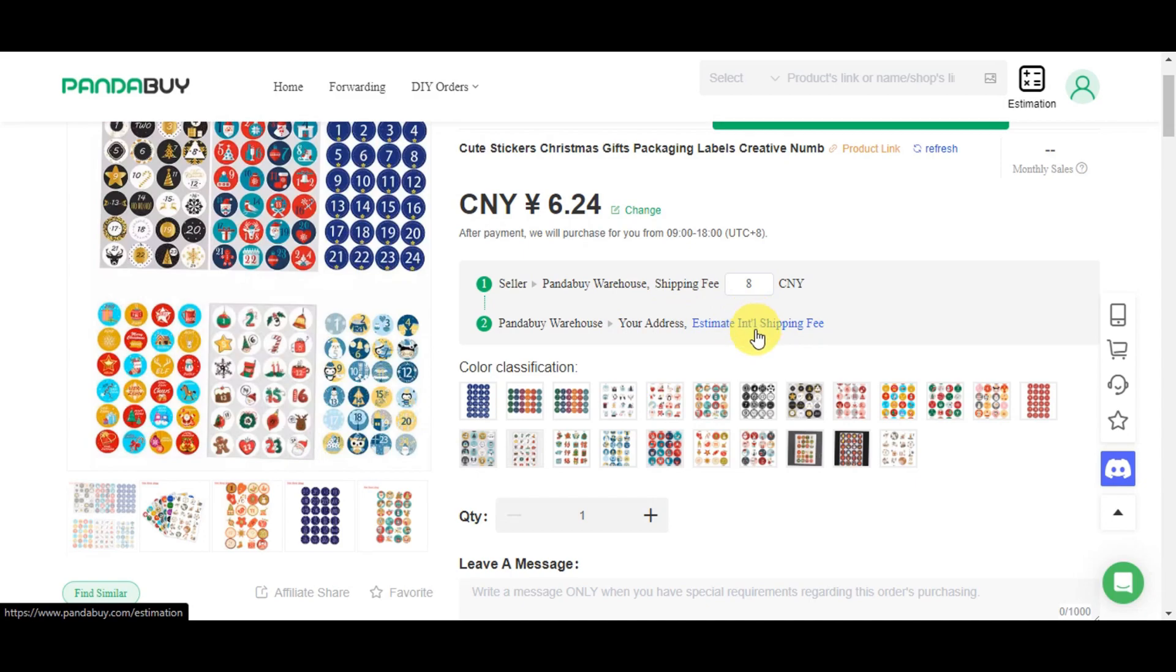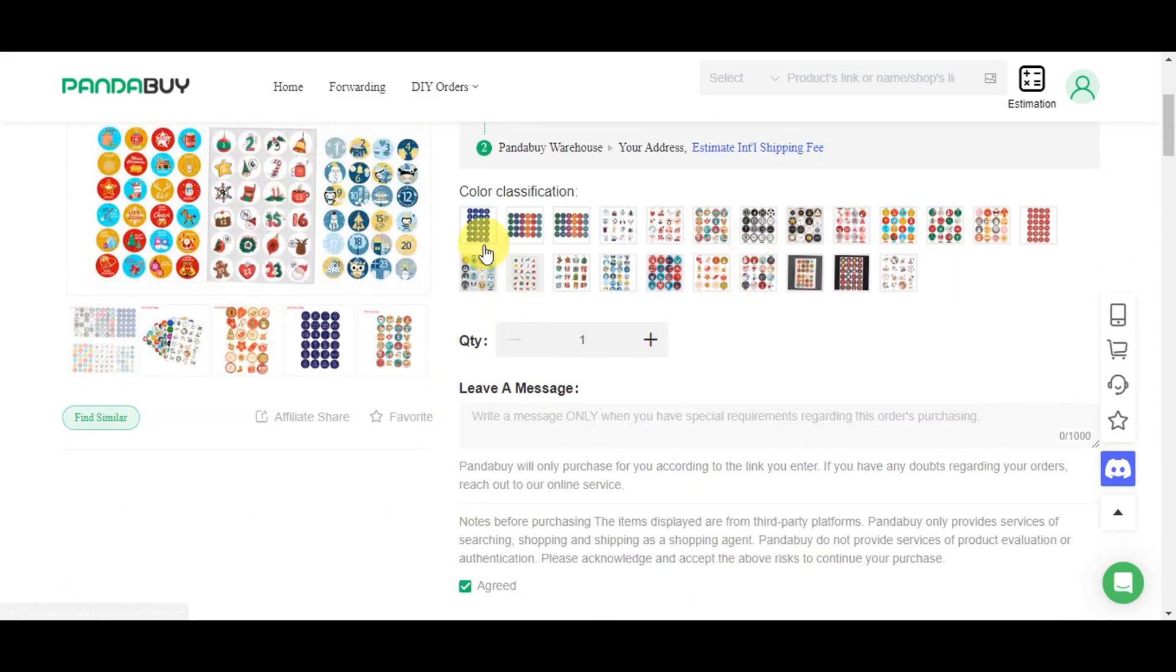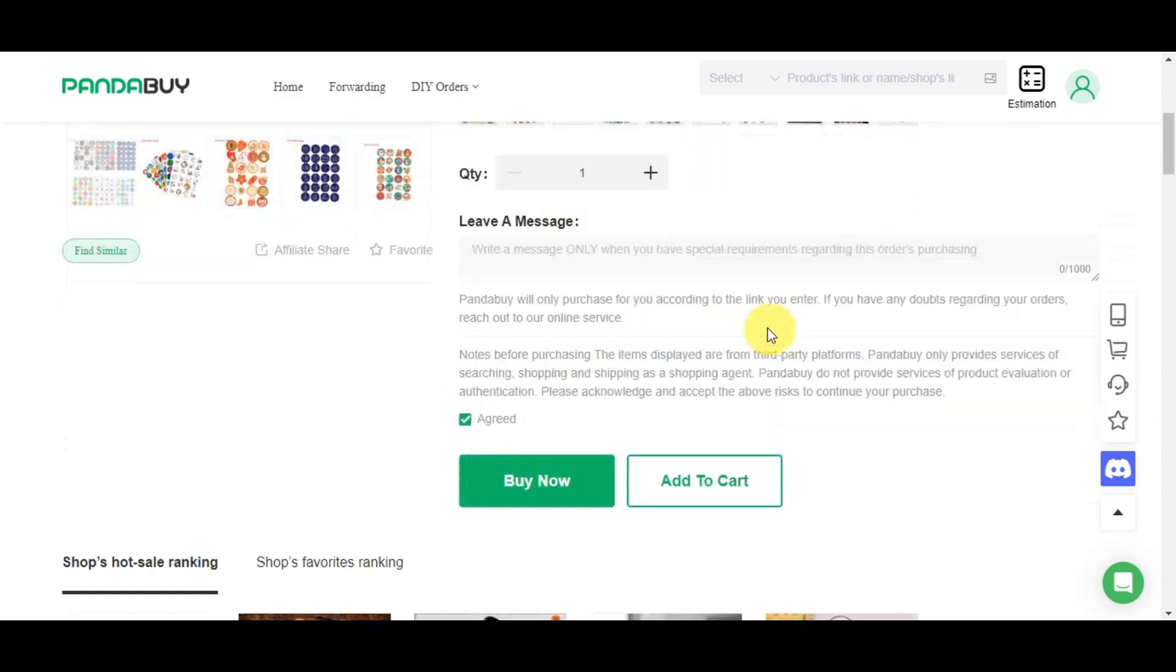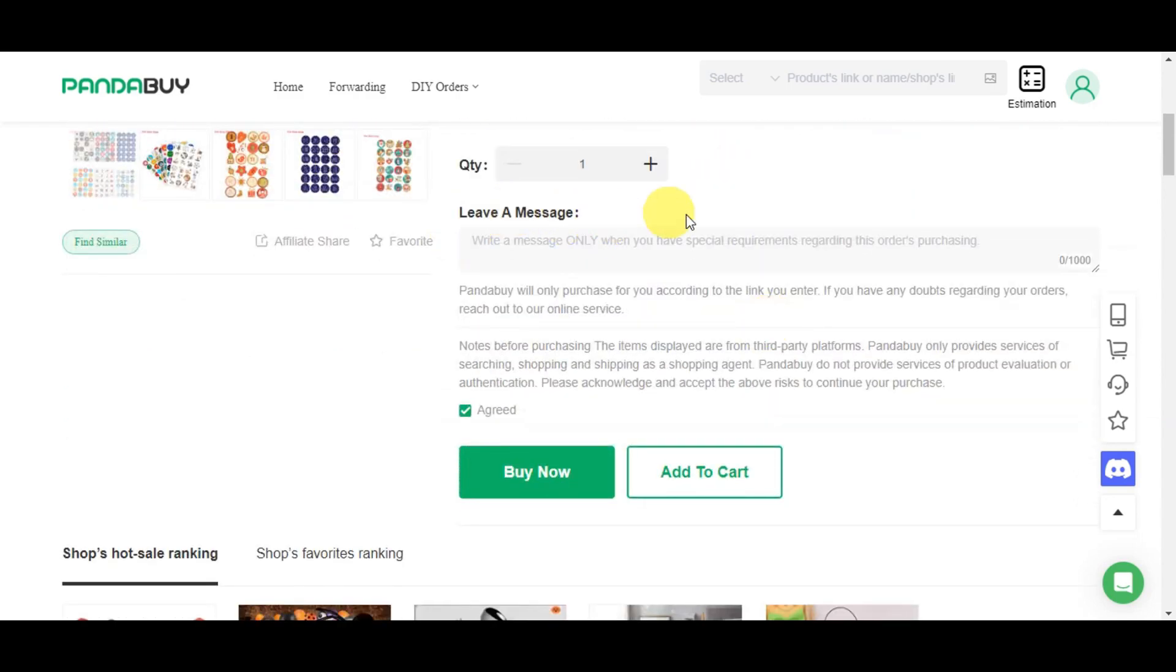There are a lot of color classifications you can choose from, choose a quantity, and you can find similar items. You can also share this one, favorite it, and leave a message.